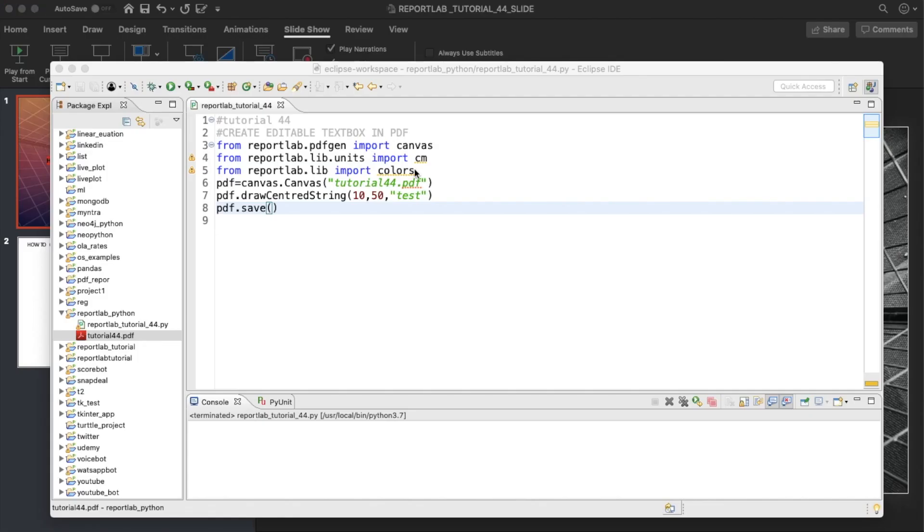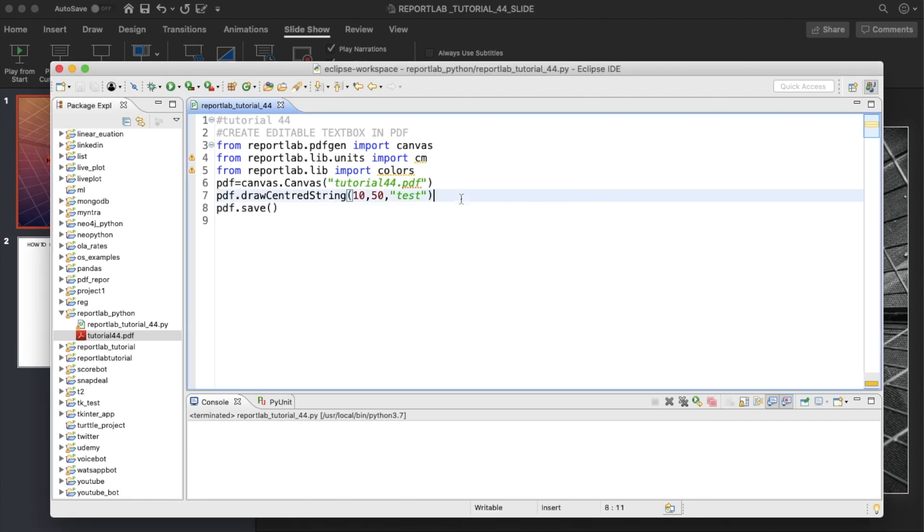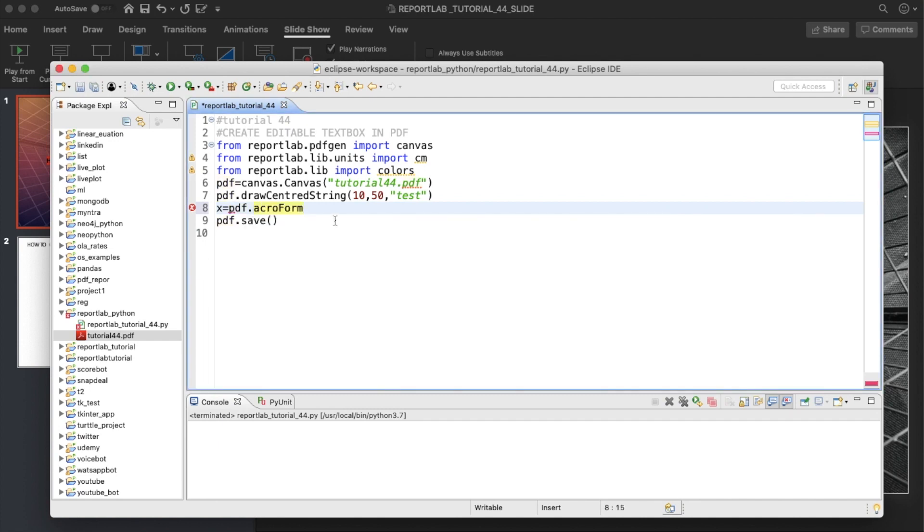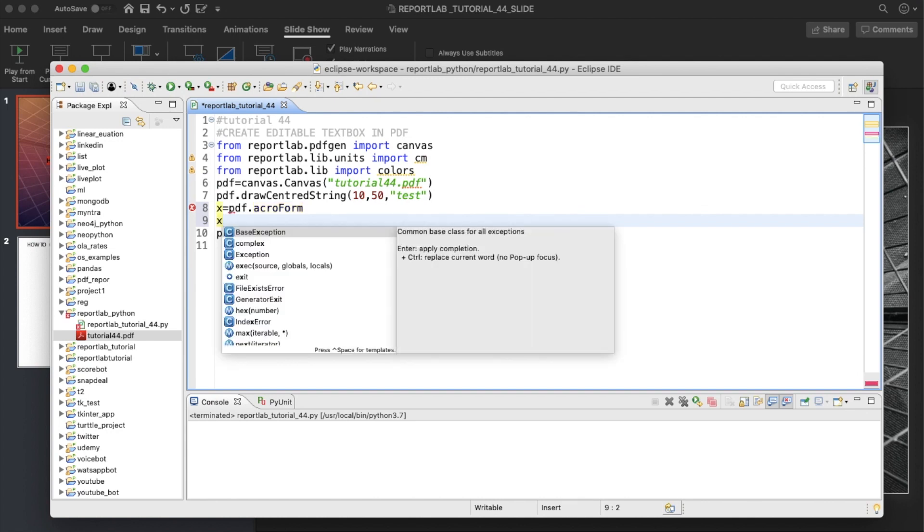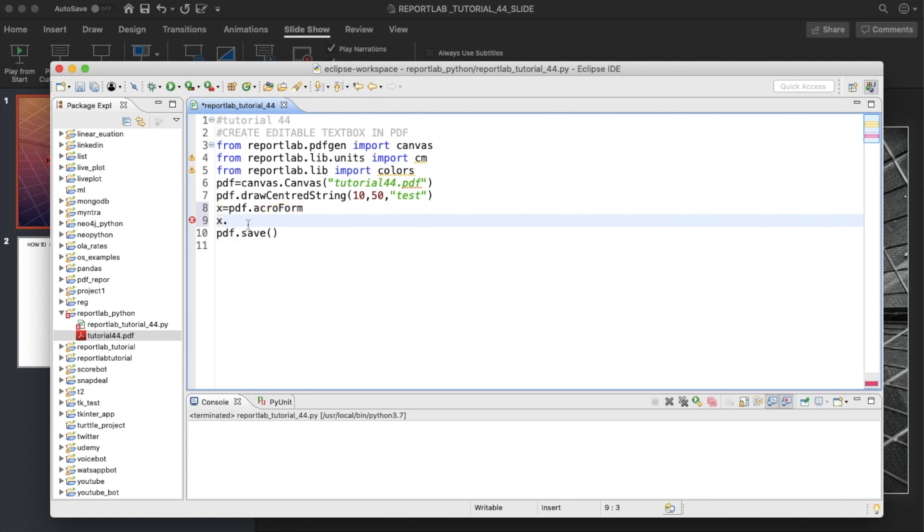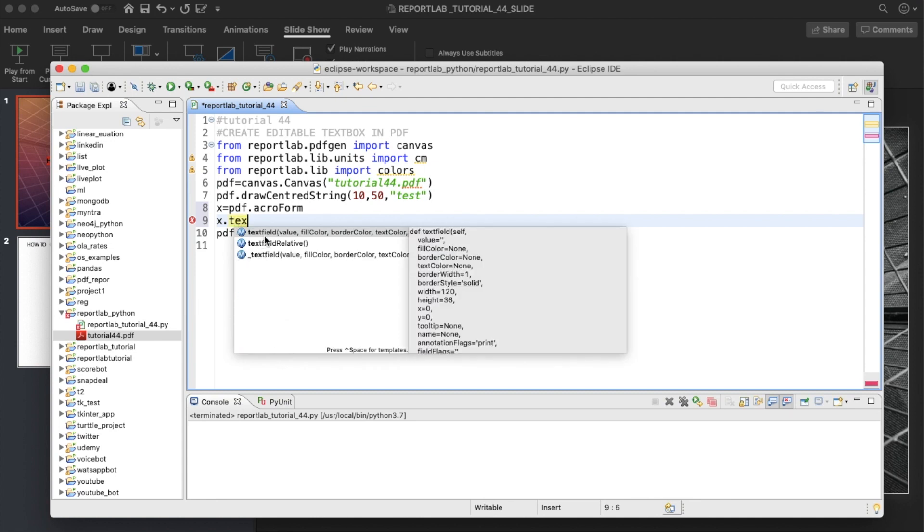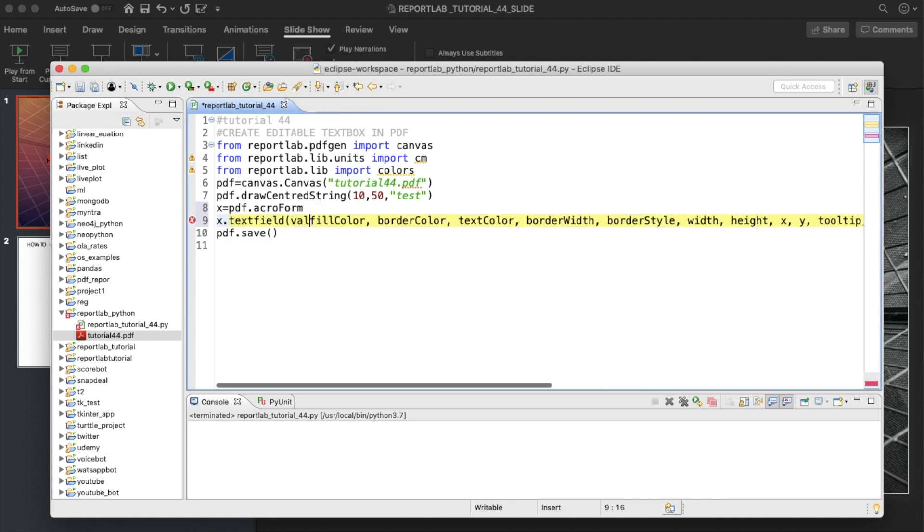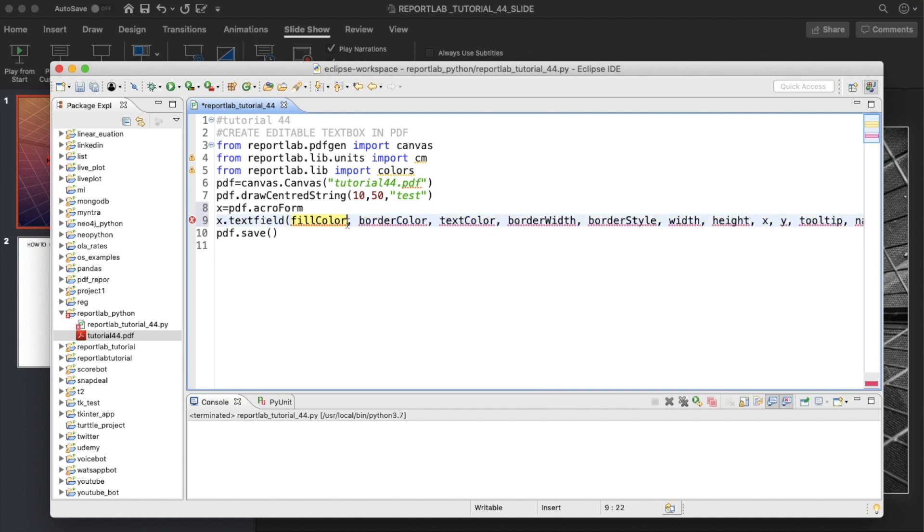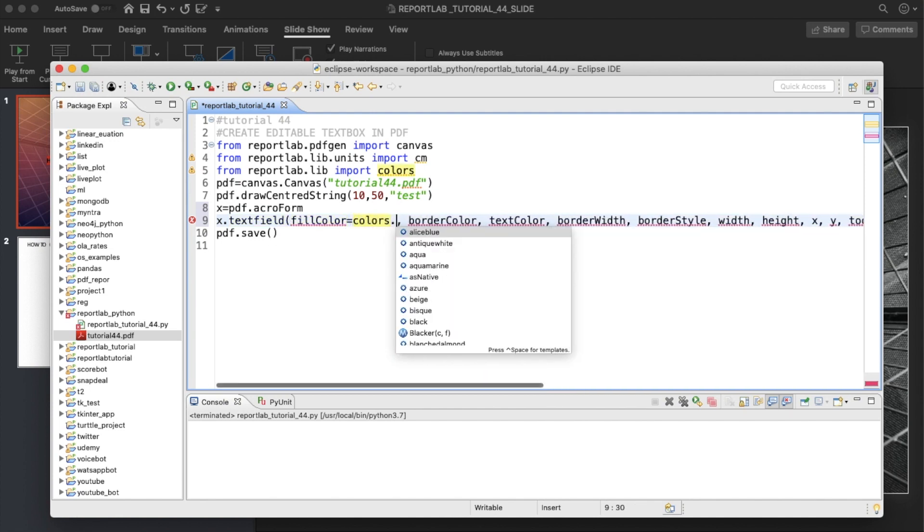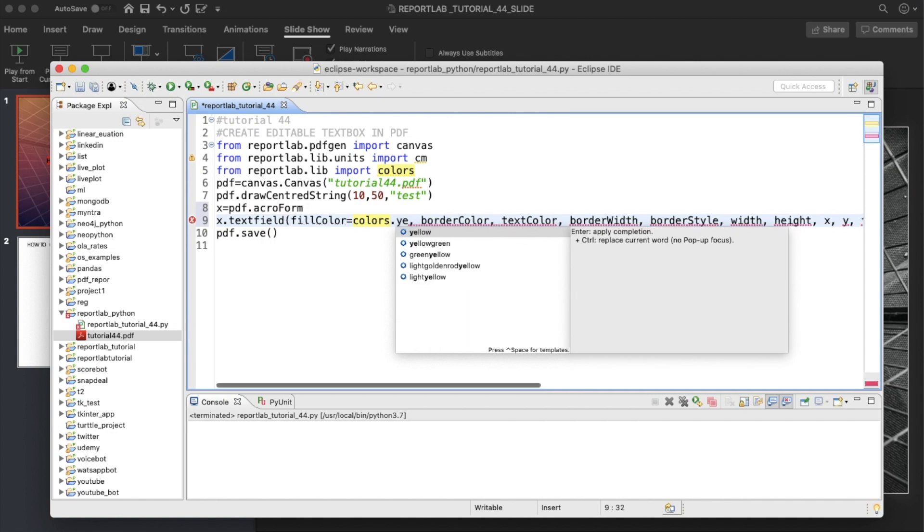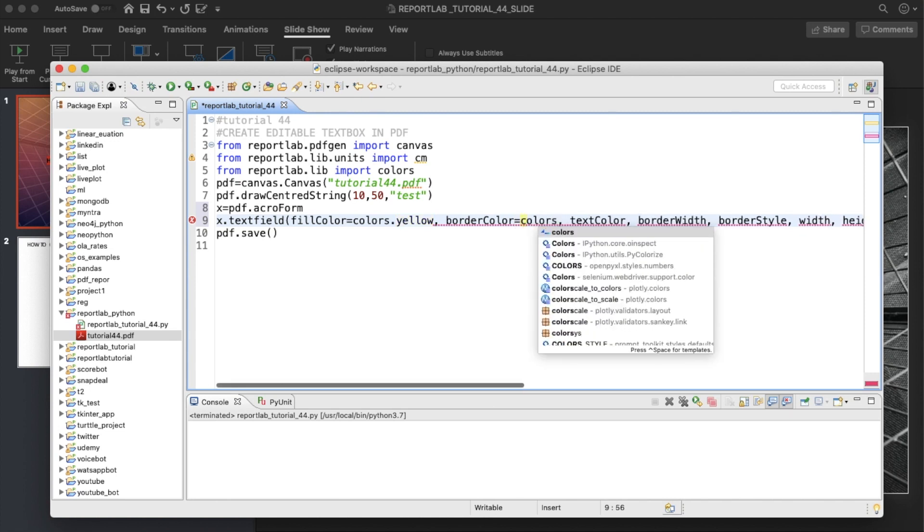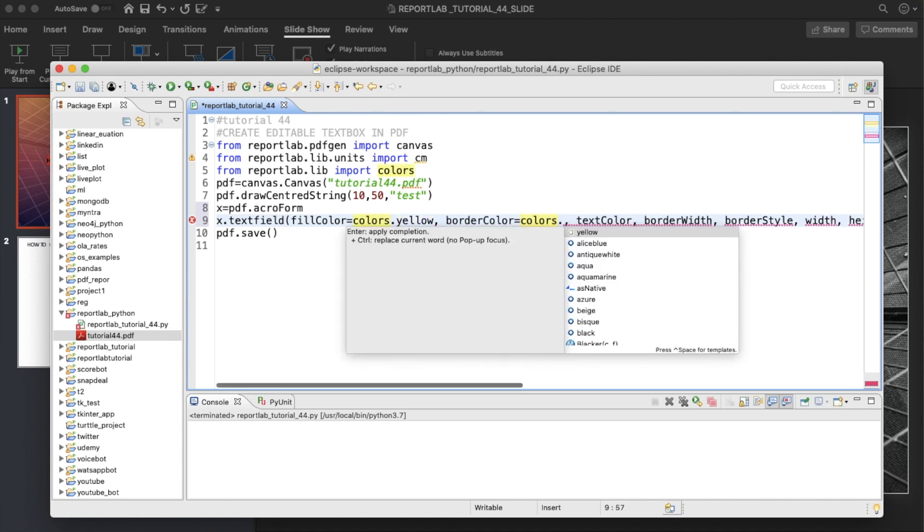Now our job is to create one editable text box. For that we need to write only two lines of code. X is going to be pdf.acroForm, and after that x.textfield. You can write fillColor equals colors.yellow, borderColor equals colors.yellow.